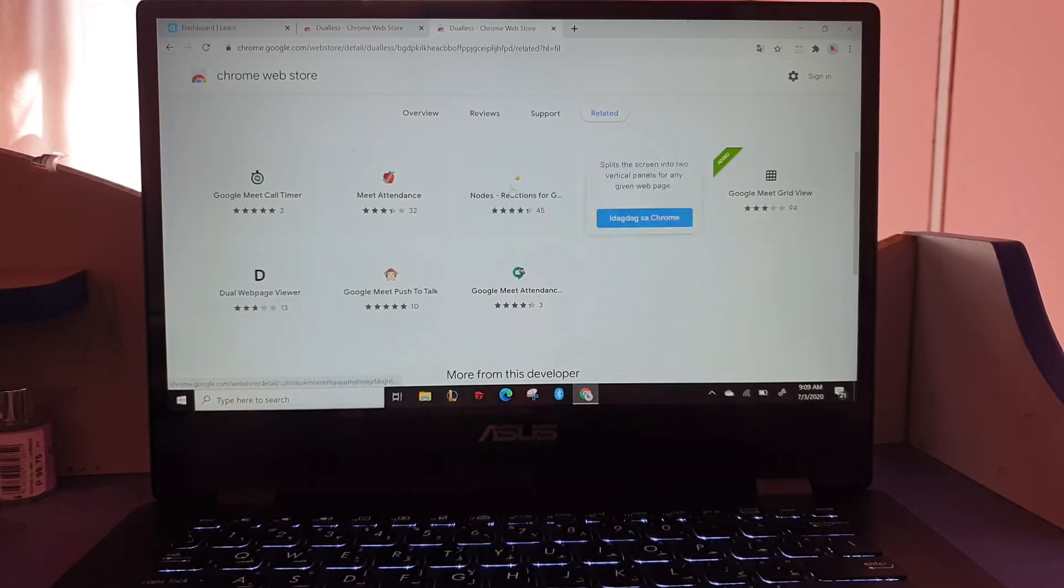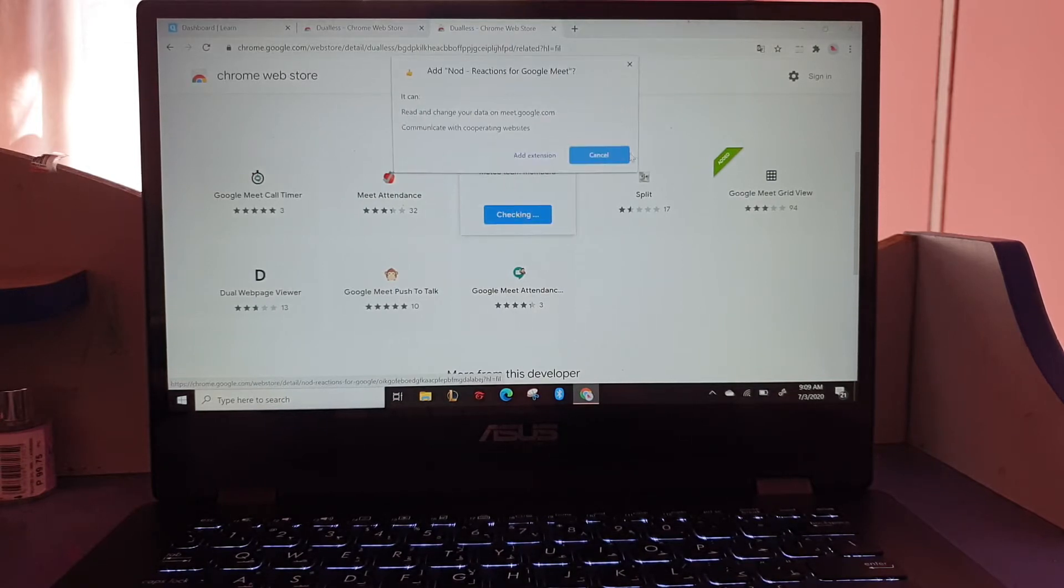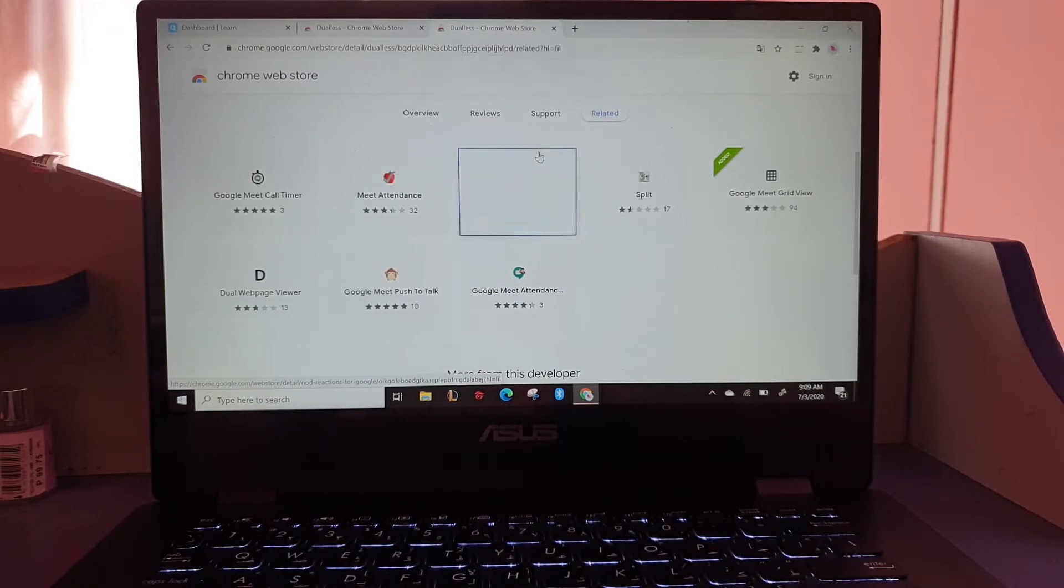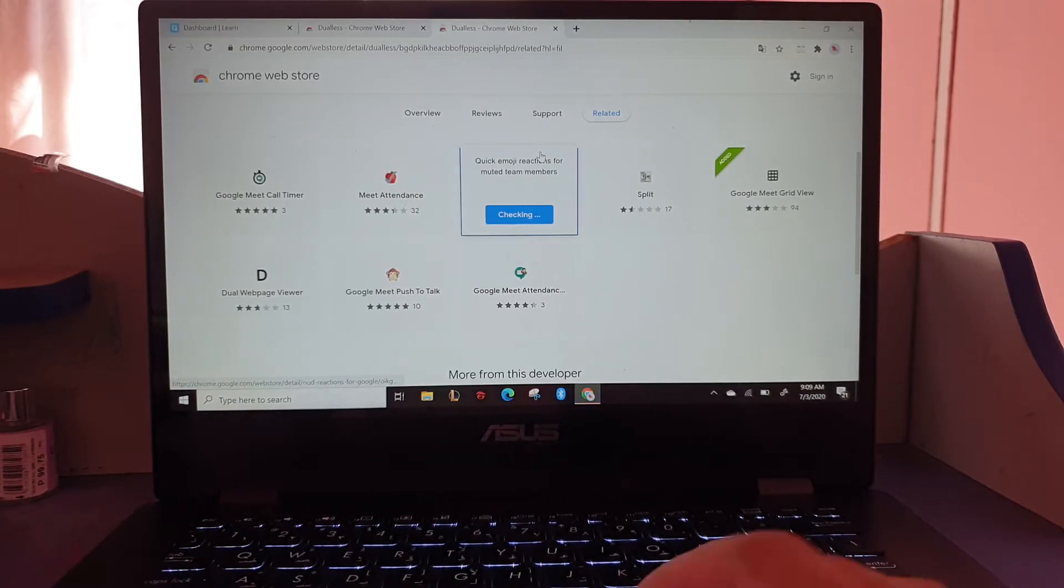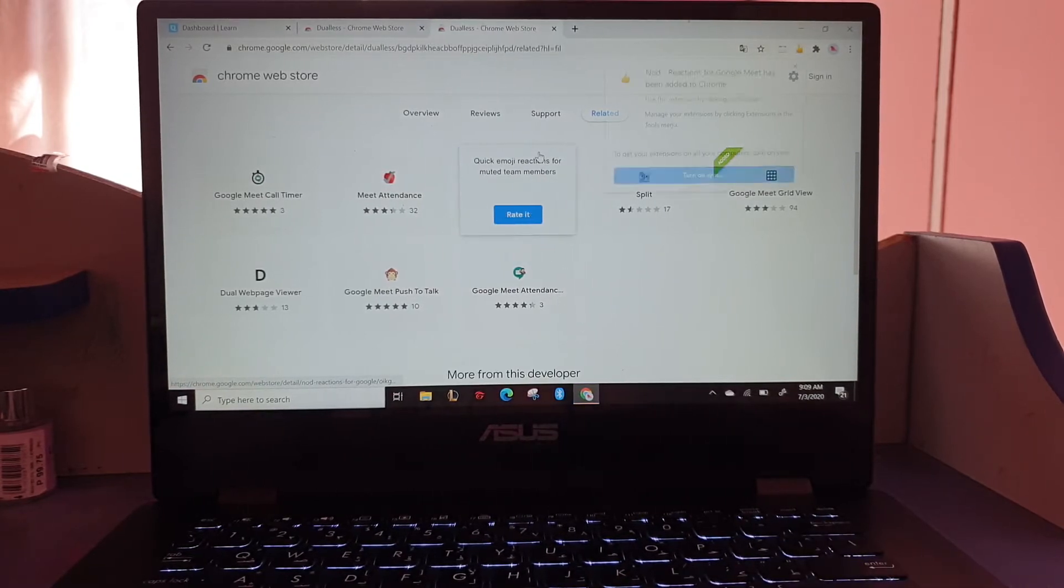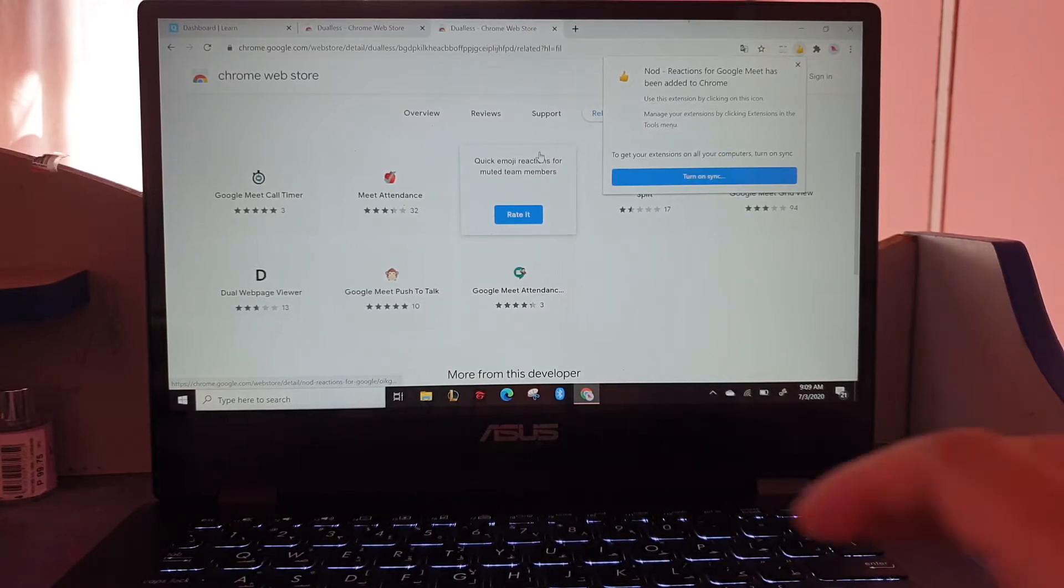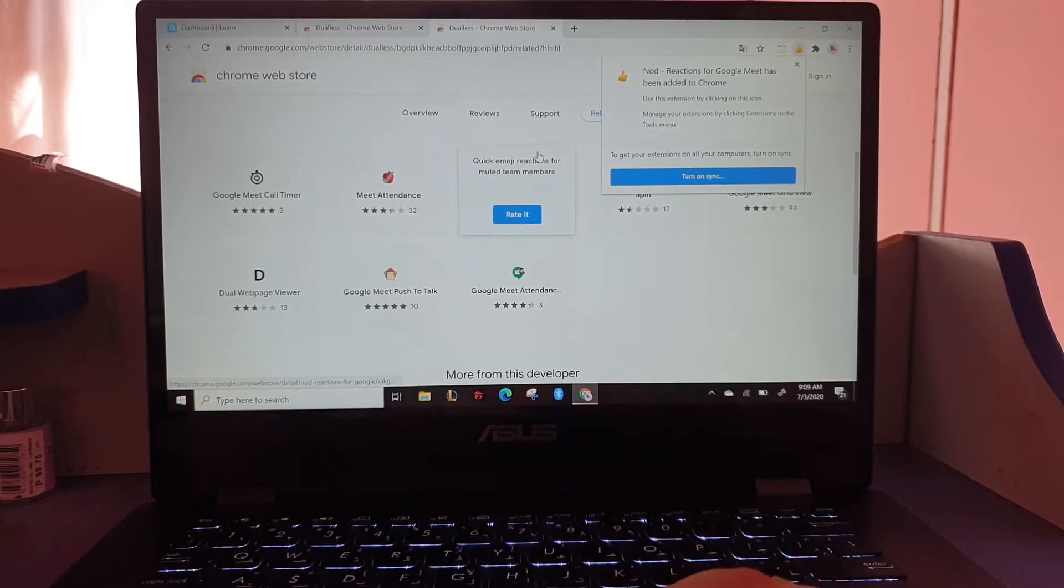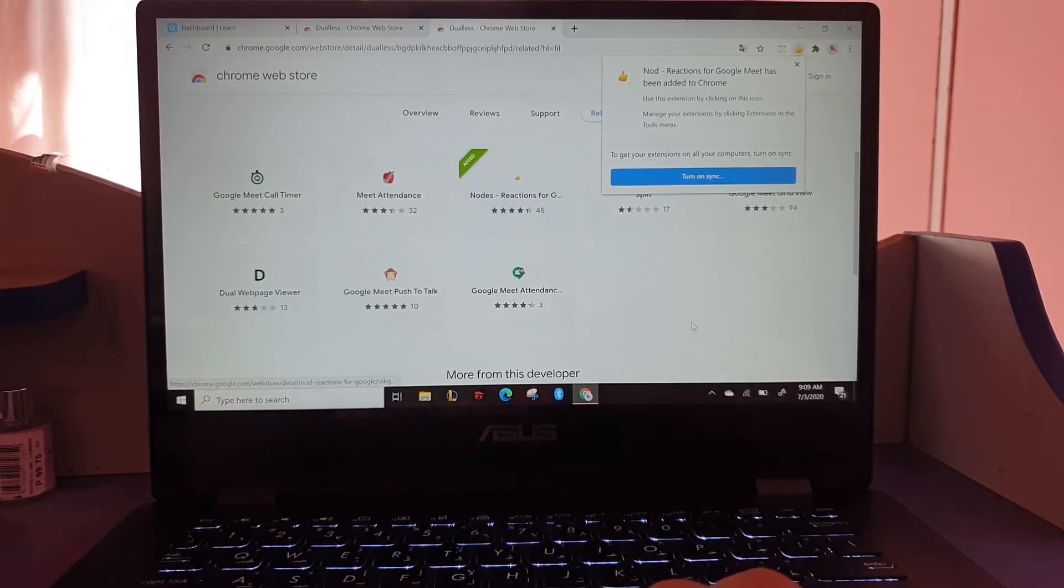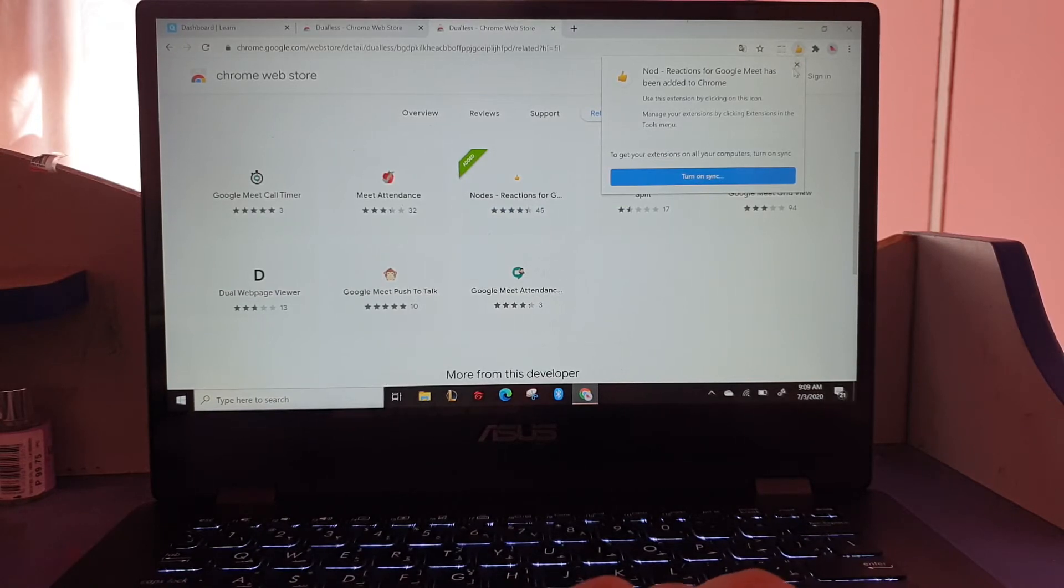This is Nod, where you can add reactions. Because sometimes when you're sharing your screen, the speaker can't see who wants to ask questions. So if you have the Nod reactions, it's much better.